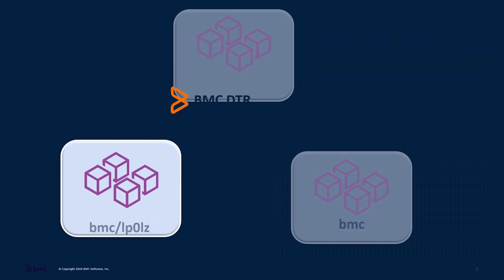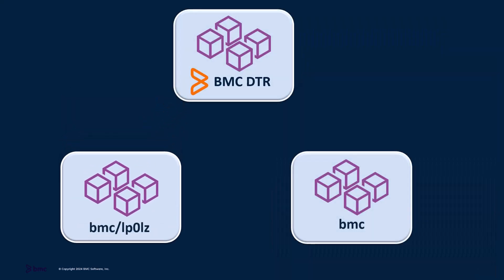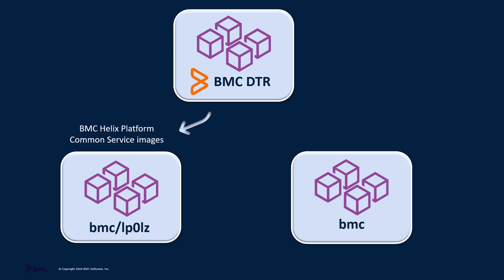On BMC DTR, the BMC Helix platform common services images are located in the BMC slash LP0LZ. BMC Helix Innovation Suite and service management images can be found in the component repositories in the BMC project.